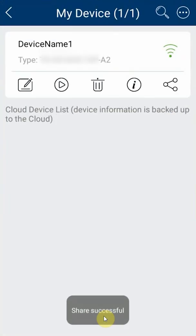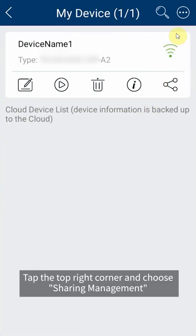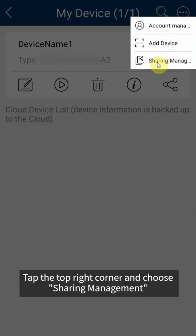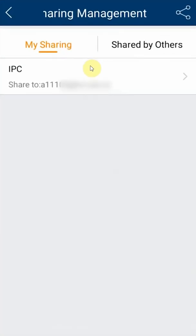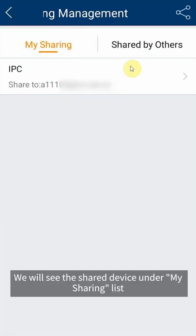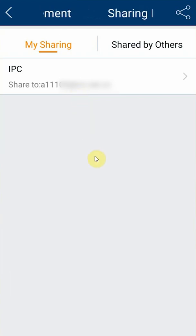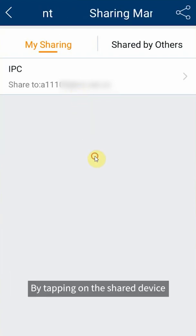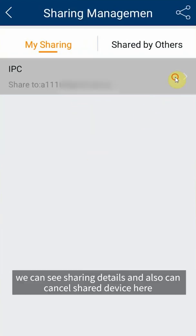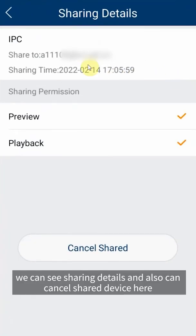Tap the top right corner and choose sharing management. We will see the shared device under my sharing list. By tapping on the shared device we can see sharing details and also can cancel shared device here.